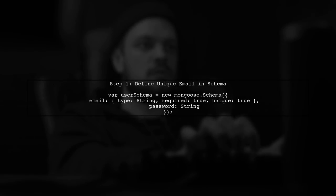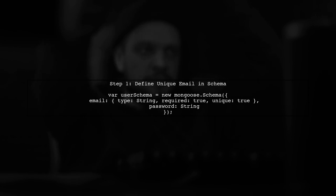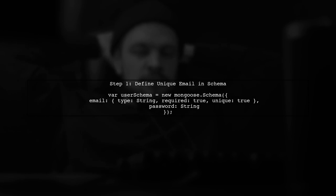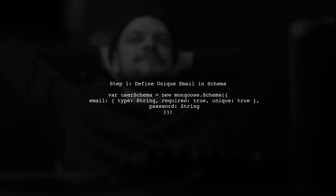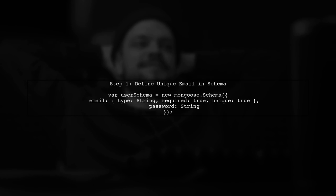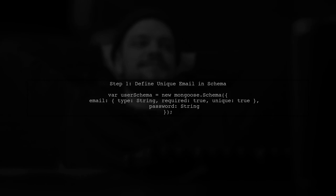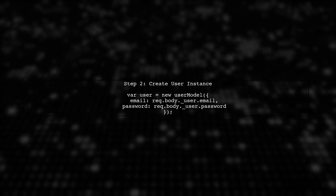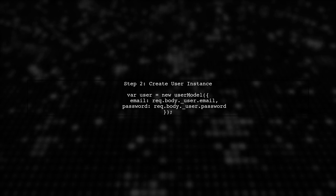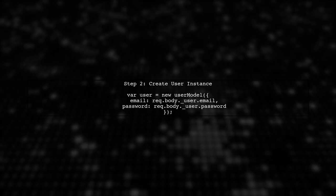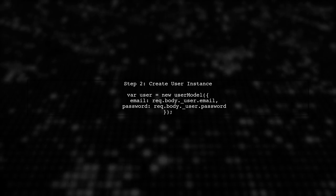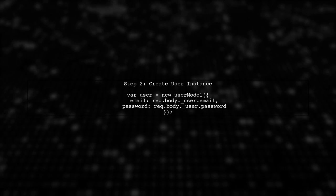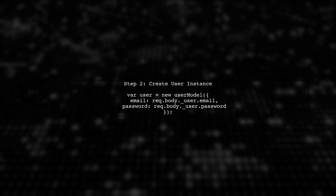To prevent duplicate email records in your MongoDB database using Mongoose, we need to ensure that the email field is unique in our schema. Next, let's look at the code where we handle user registration. When a user submits their email and password, we create a new user instance.